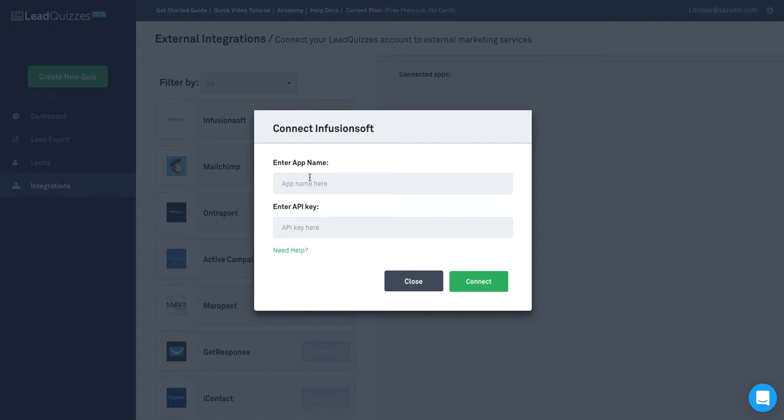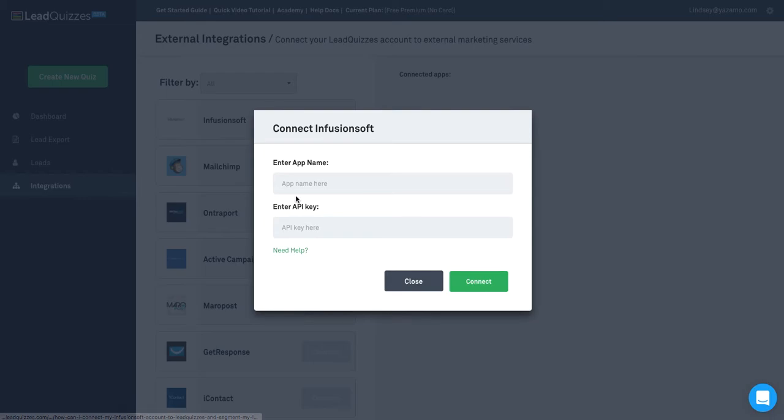You're going to be asked to enter your app name and your API key. If you're not sure where those are, just click here for our help documentation.